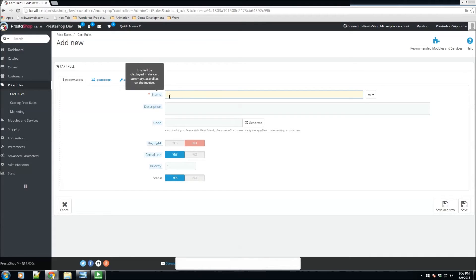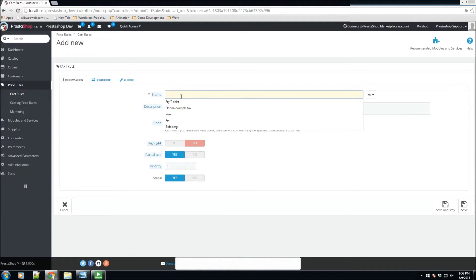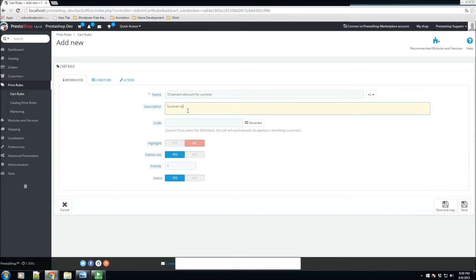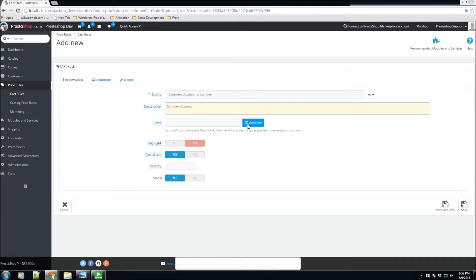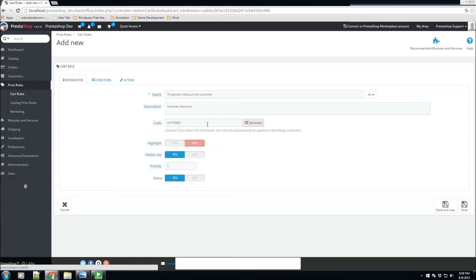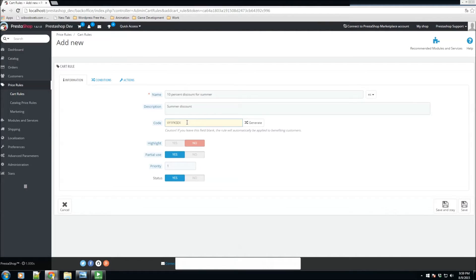We'll have the ability to specify names, so we'll go ahead and specify this voucher rule and put '10 percent discount for summer' as the name. Description is just 'summer discounts.' You could add a code - you could click generate here and it will generate a code. If you do leave this blank, keep in mind that this will be automatically applied to the customers that can use this voucher or cart rule.